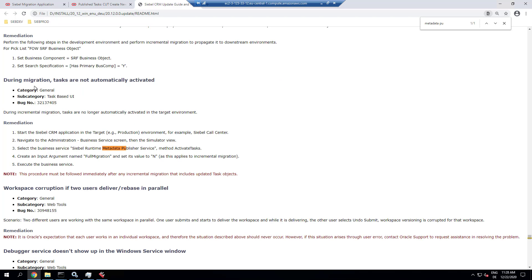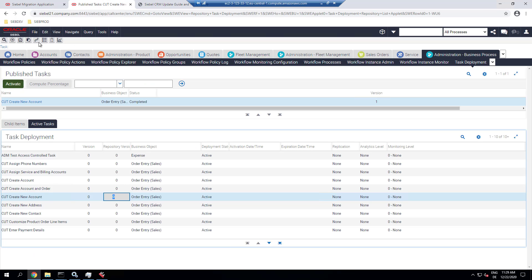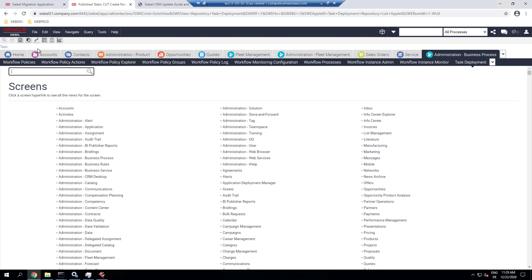So what's missing here is actually the migration. And as the release notes tell us, since 20.11 there's a bug, so we have to manually execute the Siebel runtime metadata publisher service. And that might be for a while.